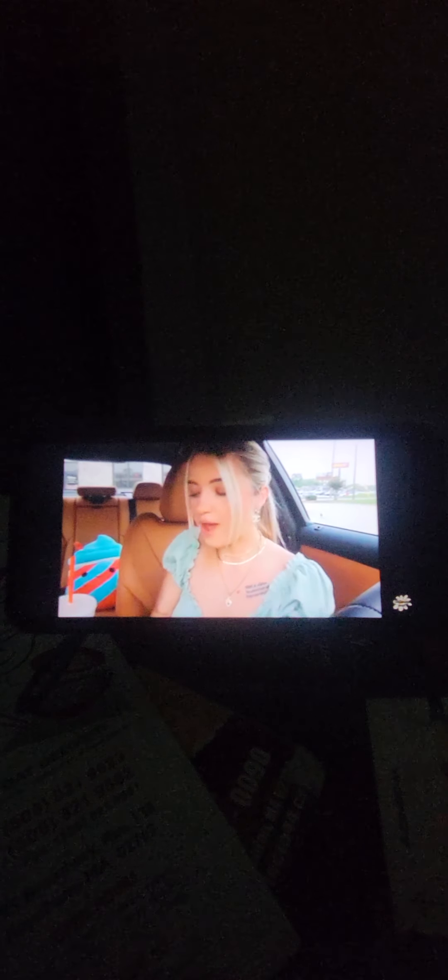But I don't necessarily want to taste suntan lotion. These are incredible. I actually do want to dip it in the ranch. Let's see if the ranch makes it any better. Maybe the ranch will bring it up to a 9 out of 10.